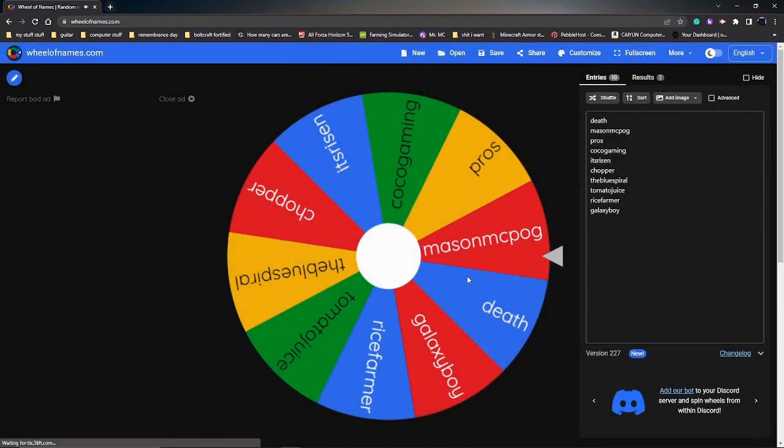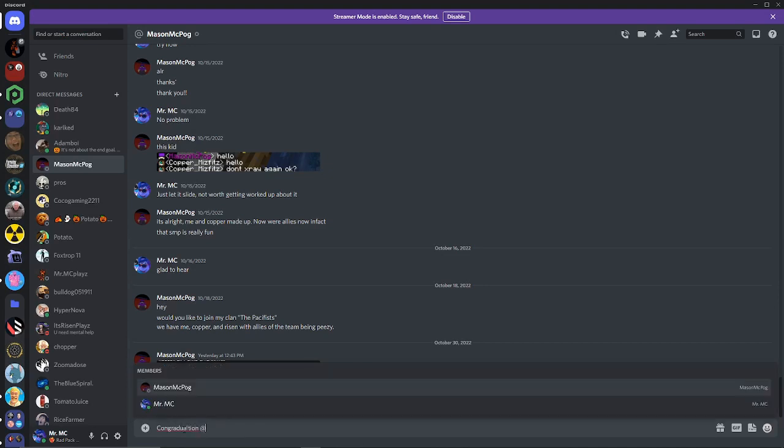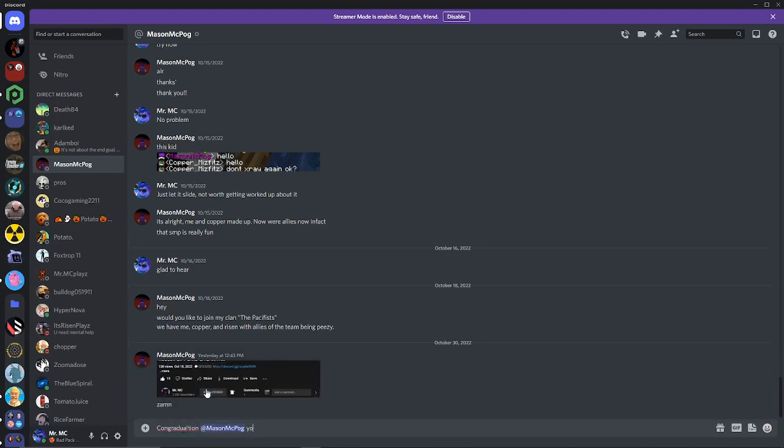All right, so here we are on Discord. Let's tell them that he won. How do you spell congratulations? At c pog, you have won the Robux, gotta capitalize it. That's not how you spell won. What the heck? Won the Robux giveaway.